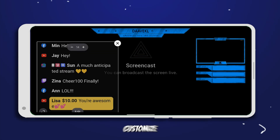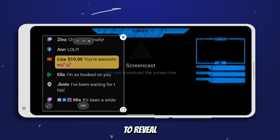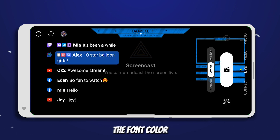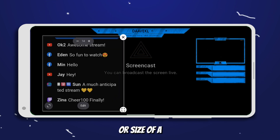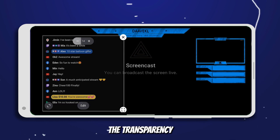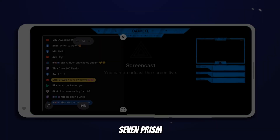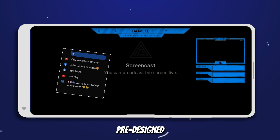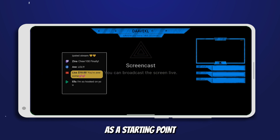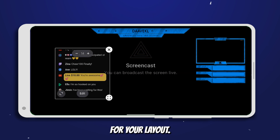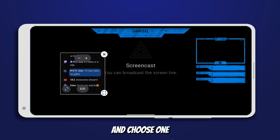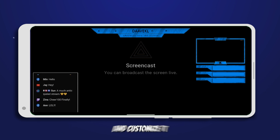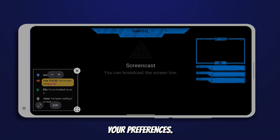6. To further customize an element, tap on it to reveal additional options. For example, you can change the font, color, or size of a text overlay, or adjust the transparency of an image overlay. 7. Prism Live Studio also offers pre-designed templates that you can use as a starting point for your layout. Explore the template library and choose one that aligns with your desired style, then modify and customize it to suit your preferences.